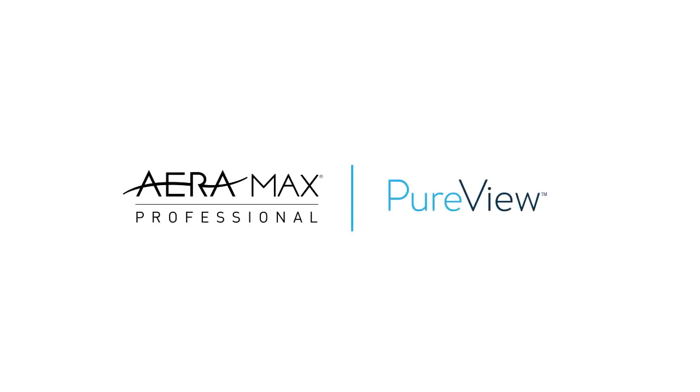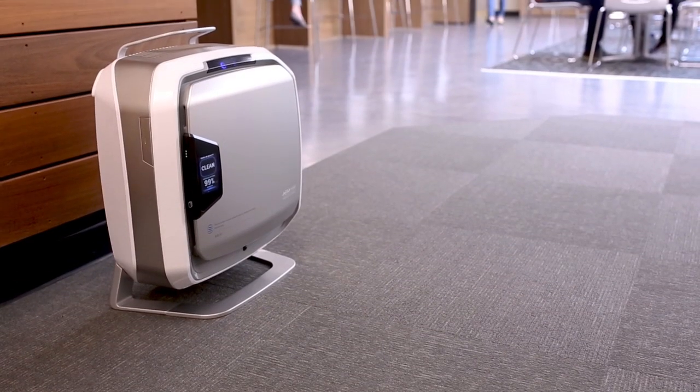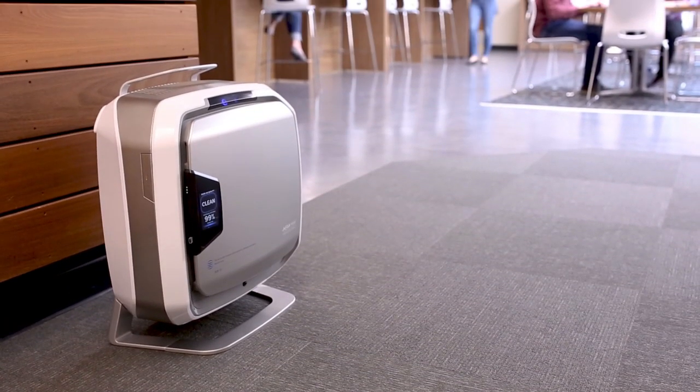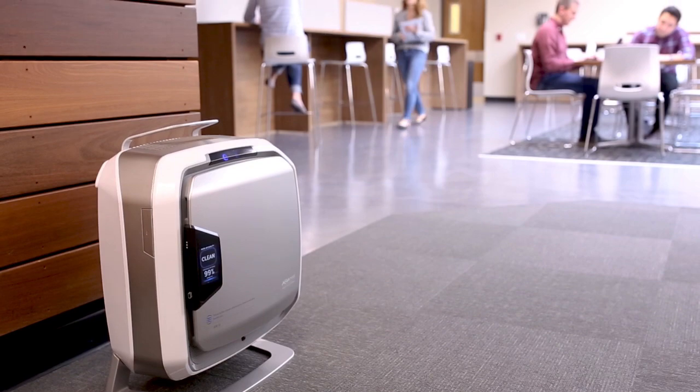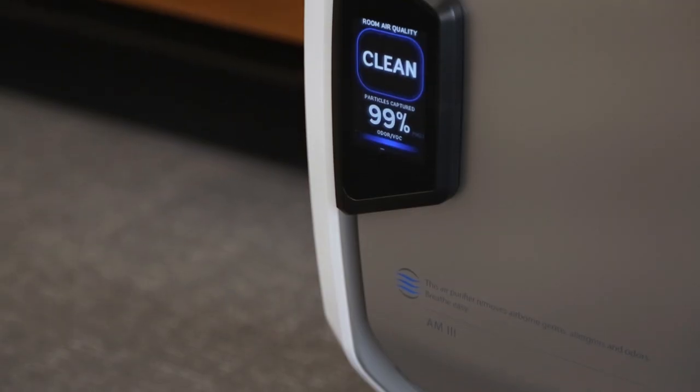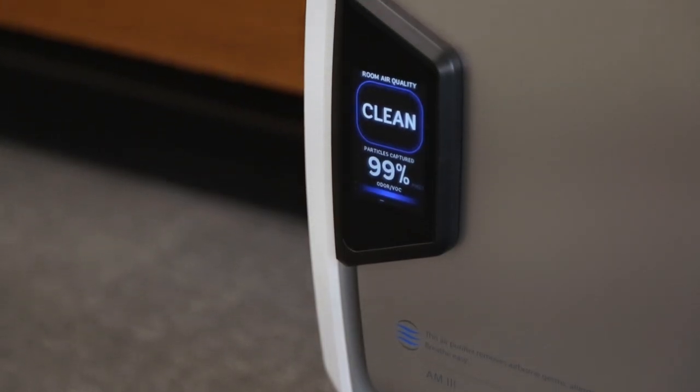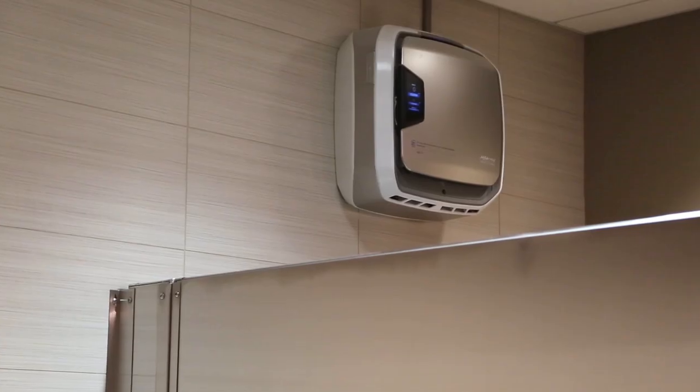Introducing Aramax Professional commercial-grade air purifiers with PureView technology. A new display screen that lets you visually monitor a room's air quality. With just a glance, you can see the effectiveness of the Aramax Professional at work.